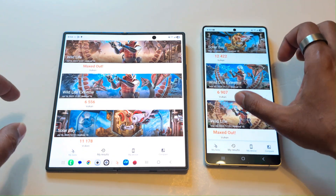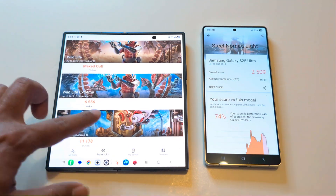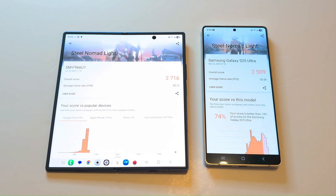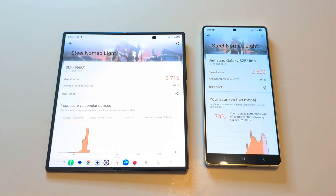In Steel Nomad Live, the Z Fold 7 performed better, scoring 2716 with 20.12 average FPS compared to the S25 Ultra's 2509 with 18.59 average FPS. So in Steel Nomad Live the winner is the Z Fold 7. However, considering all four 3DMark tests, the S25 Ultra won three of them, so overall the S25 Ultra is the winner in 3DMark as well.